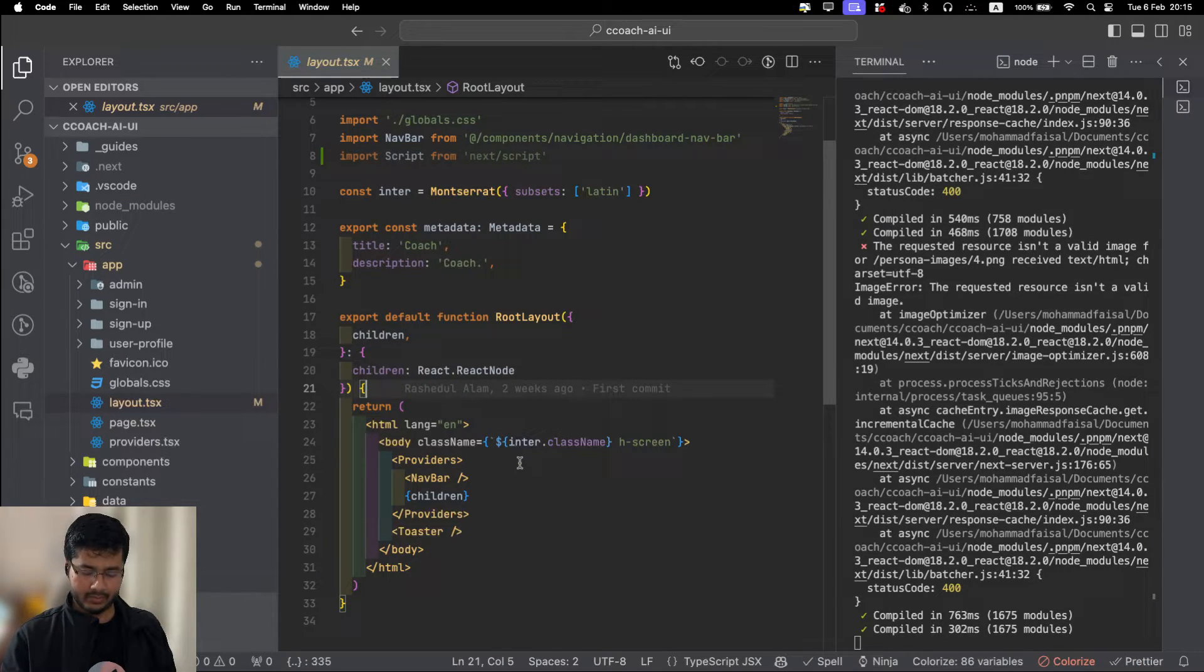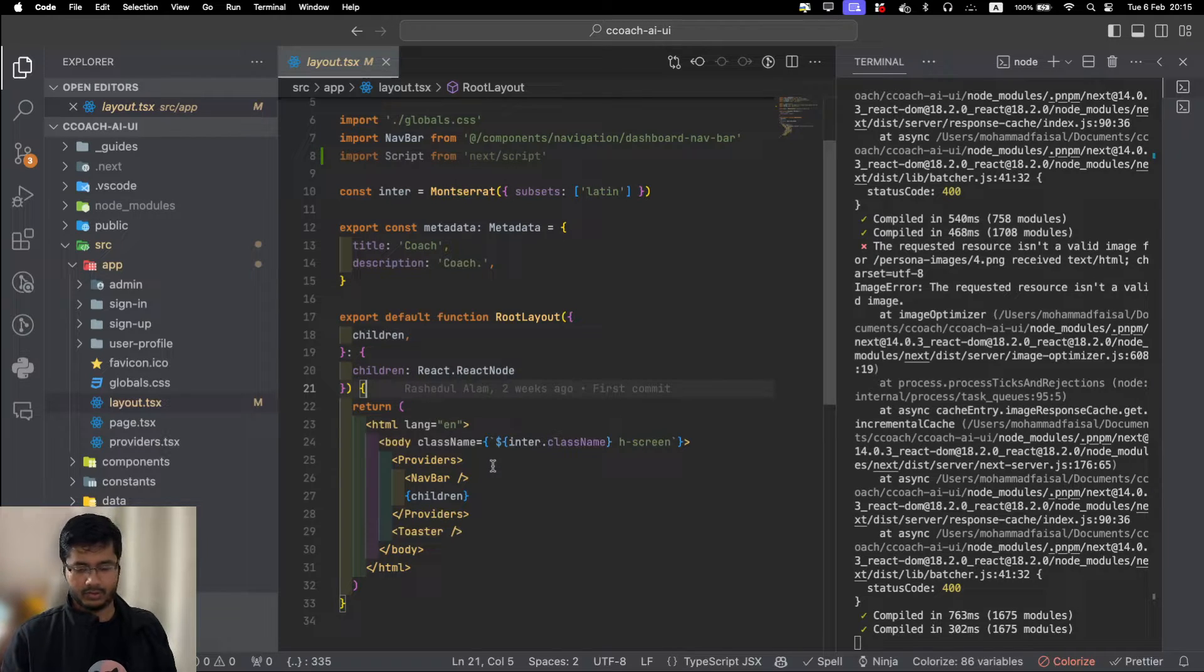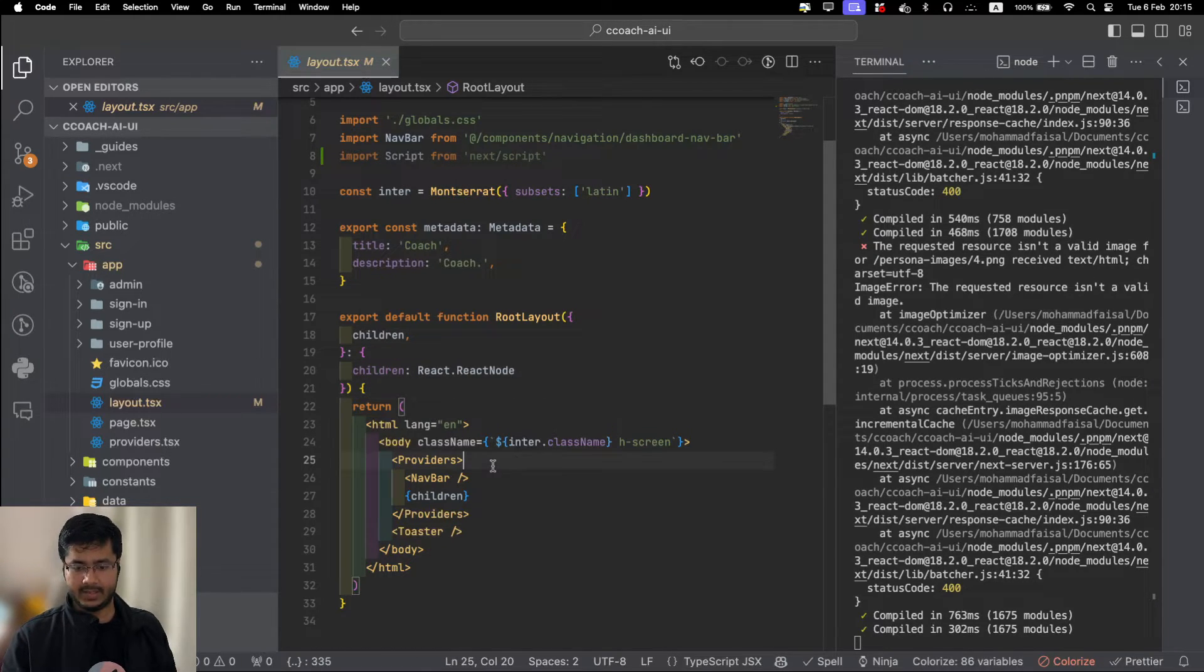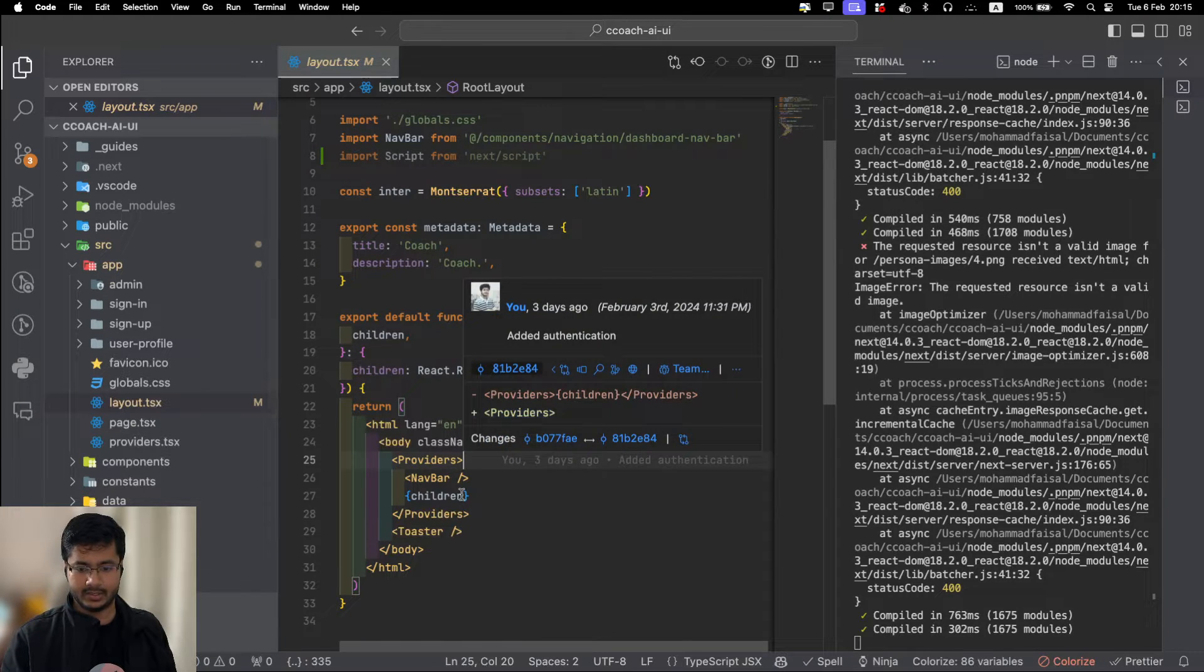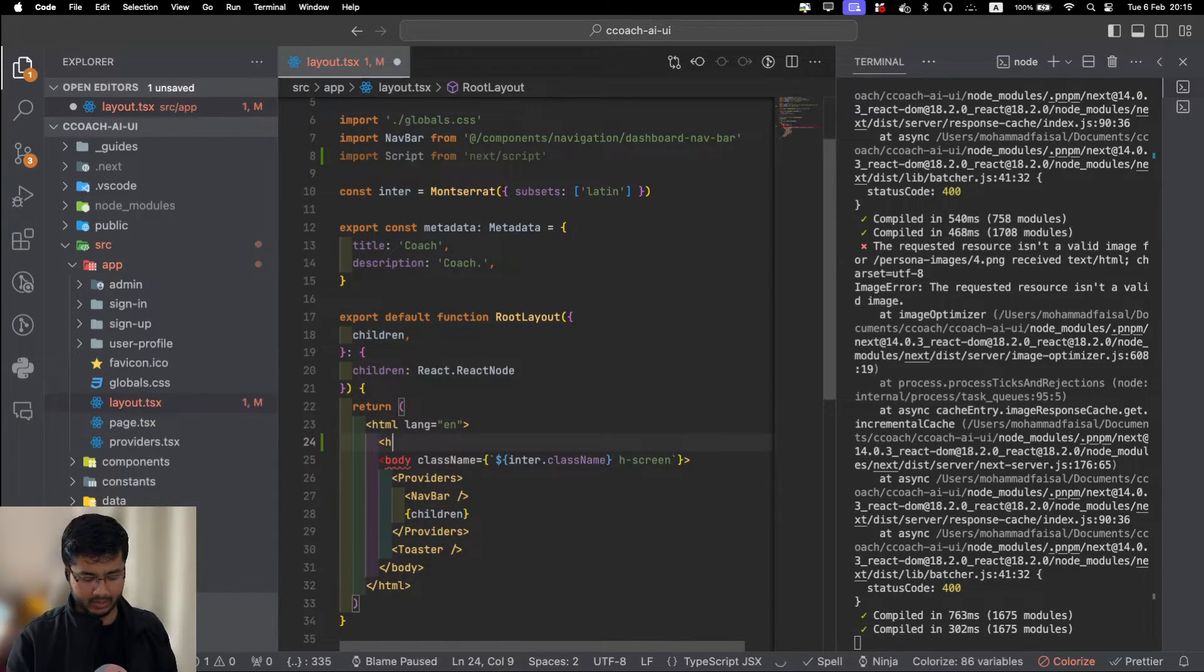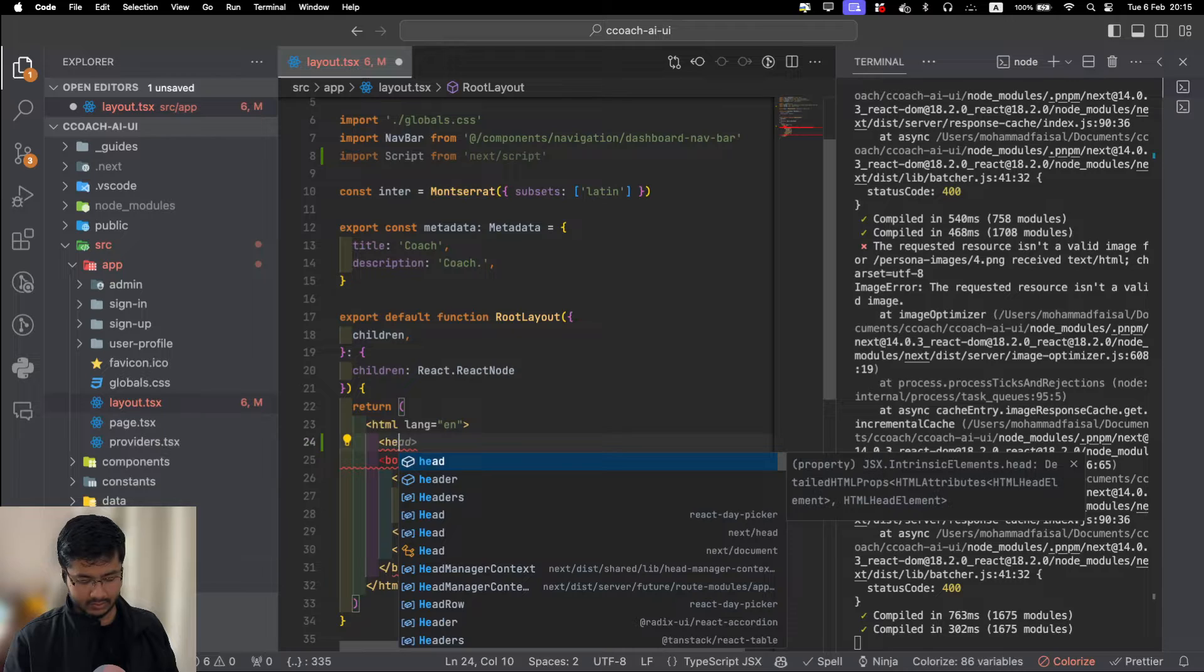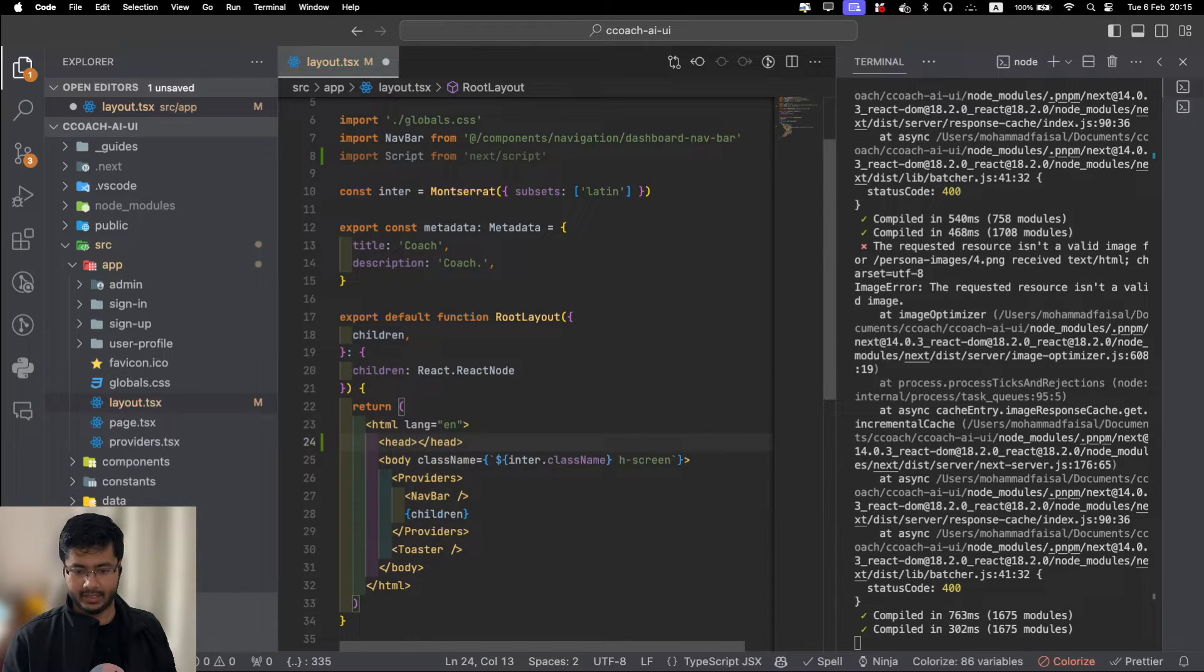That will be under app folder. If you are using pages router, that will be the underscore app.tsx file or the underscore document.tsx file. For this project it will be under the app layout.tsx. Here we have HTML. Let's add the head here.